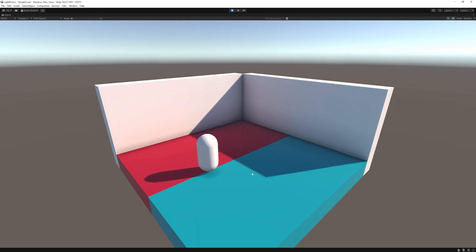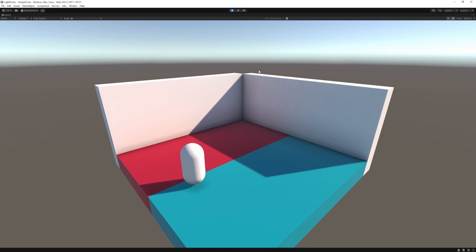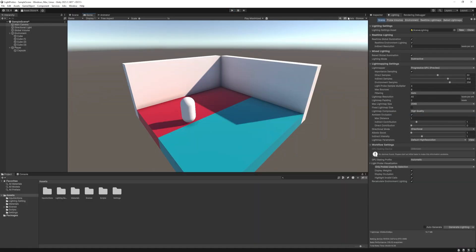In URP we have two options to fix it, or we can use both at the same time. The two options are shadow mask or light probes. So what are these light mode types? We have three options: baked indirect, subtractive and shadow mask.